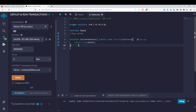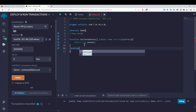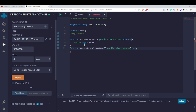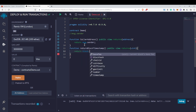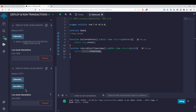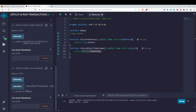Now let me show you another global variable: block.timestamp, which actually returns the current block timestamp. So the function will be public view and returns a uint, then it will return block.timestamp. I'll deploy this and call it. You can see that it has returned a timestamp.